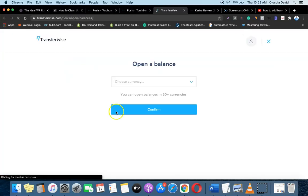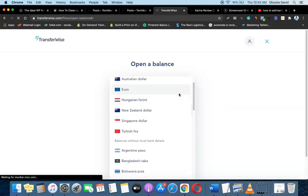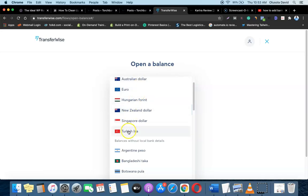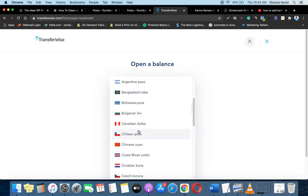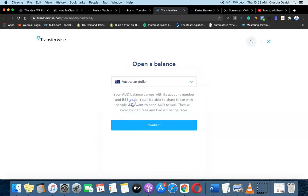Once you click on 'Open a Balance' it's going to bring out the currency options, so you can now choose the currency you want to create an account for. You can create an account for Australian dollar, New Zealand dollar, and multiple other currencies. For this example, I'm going to click on Australian dollar and then click on Confirm.